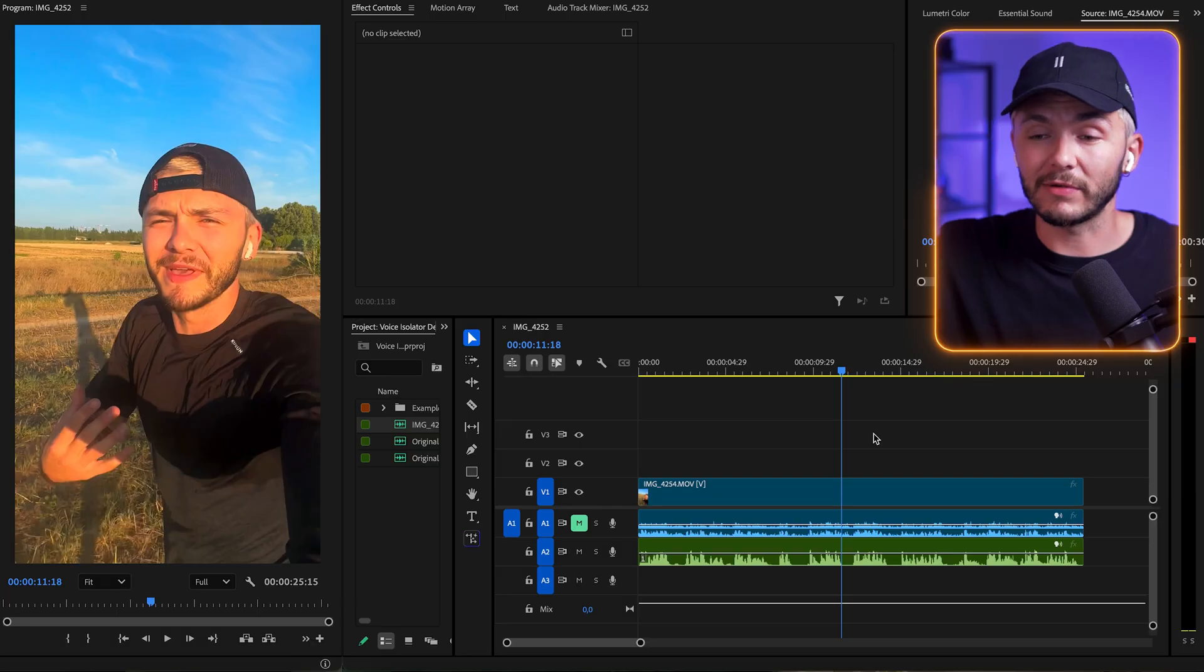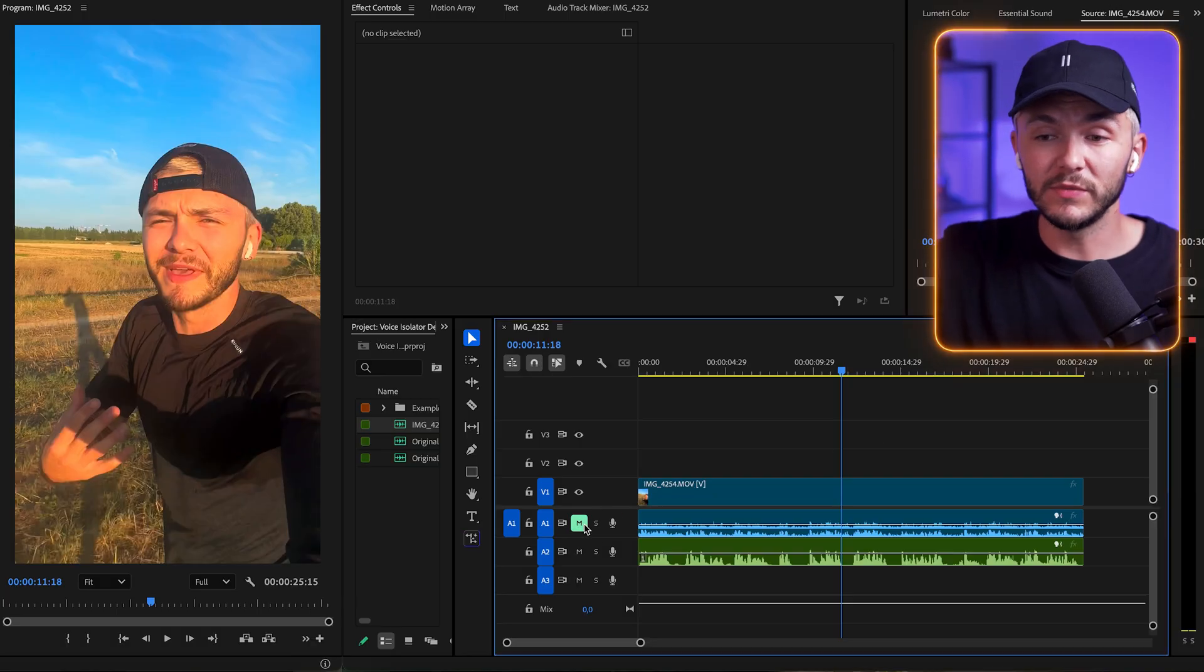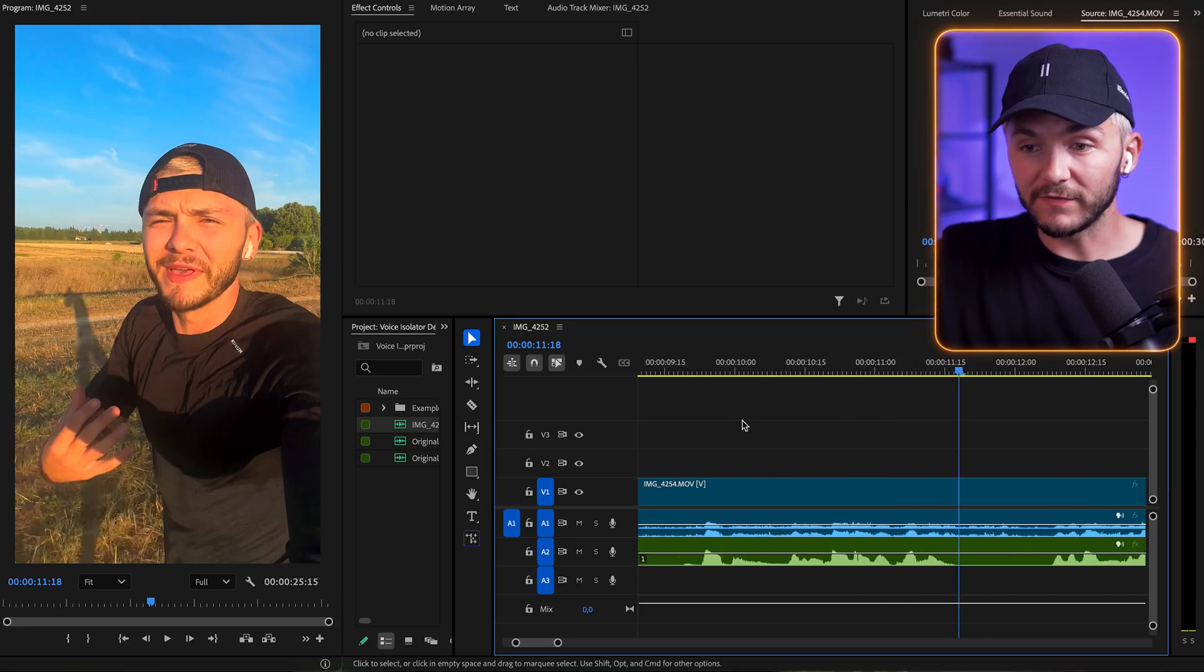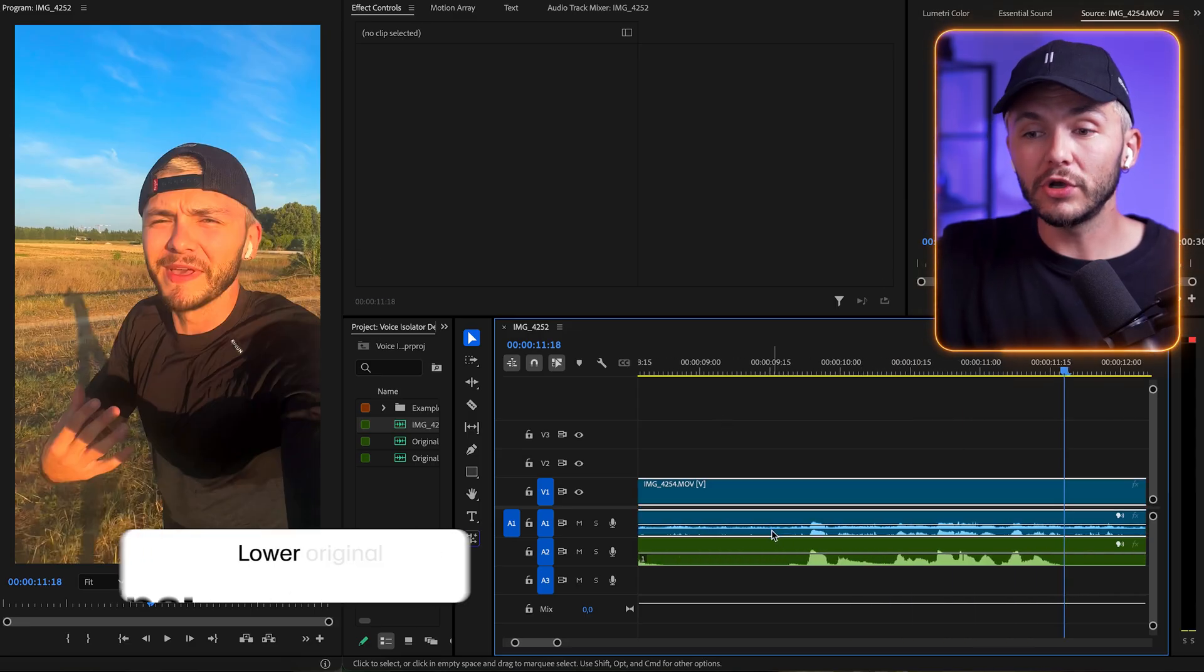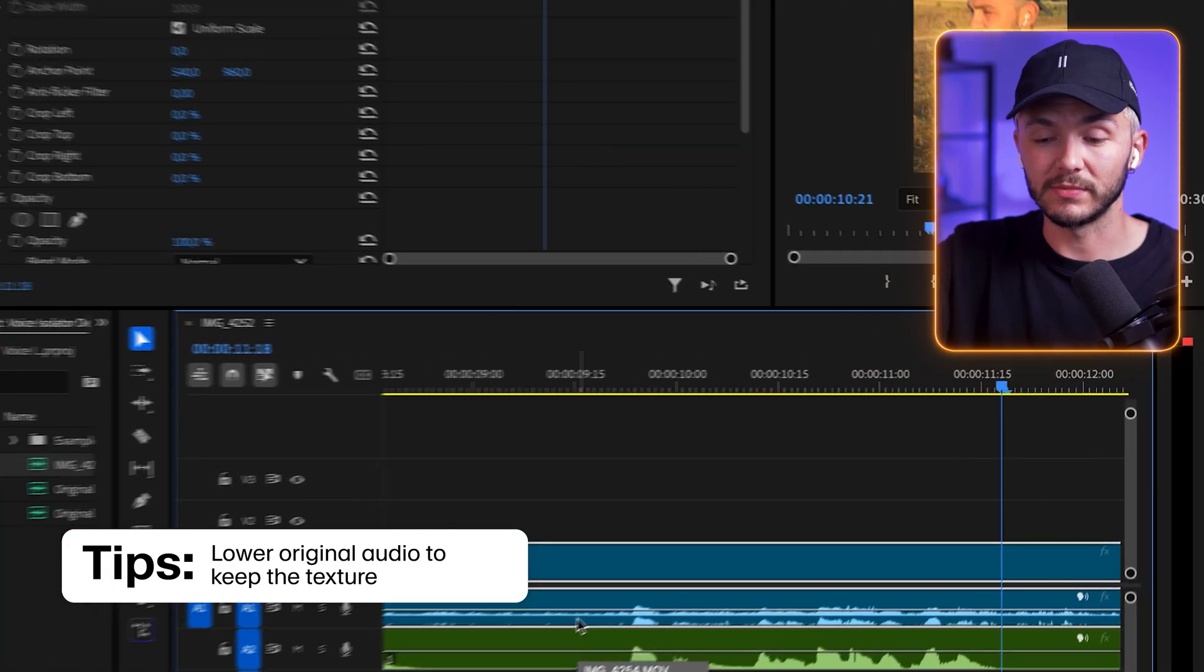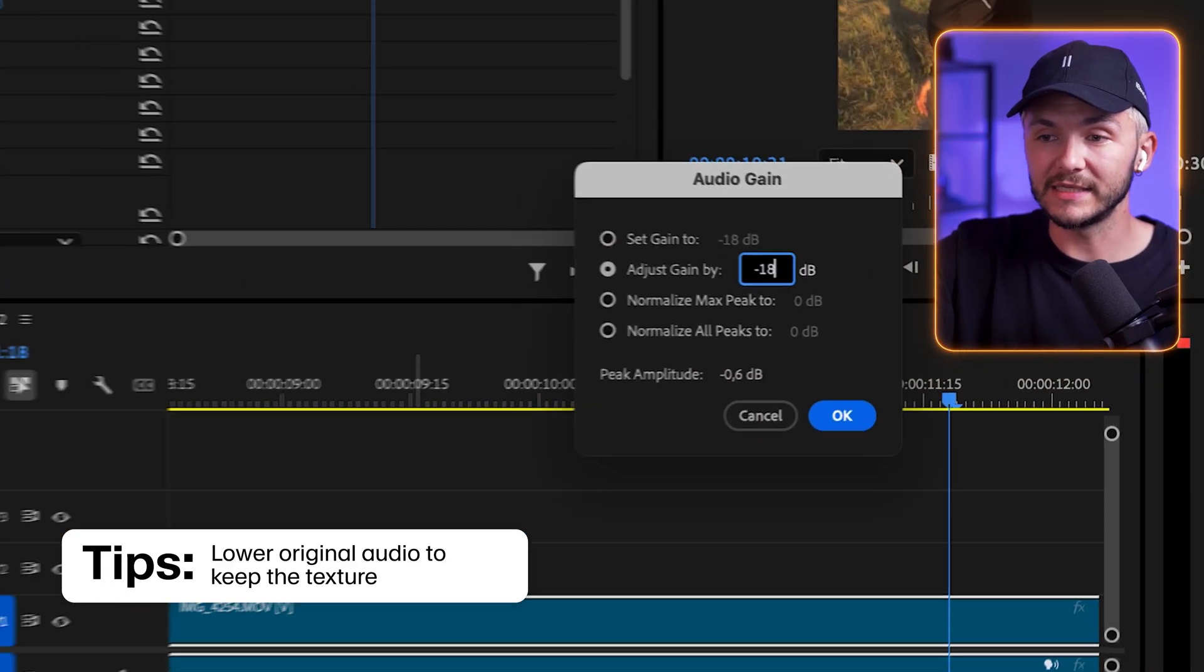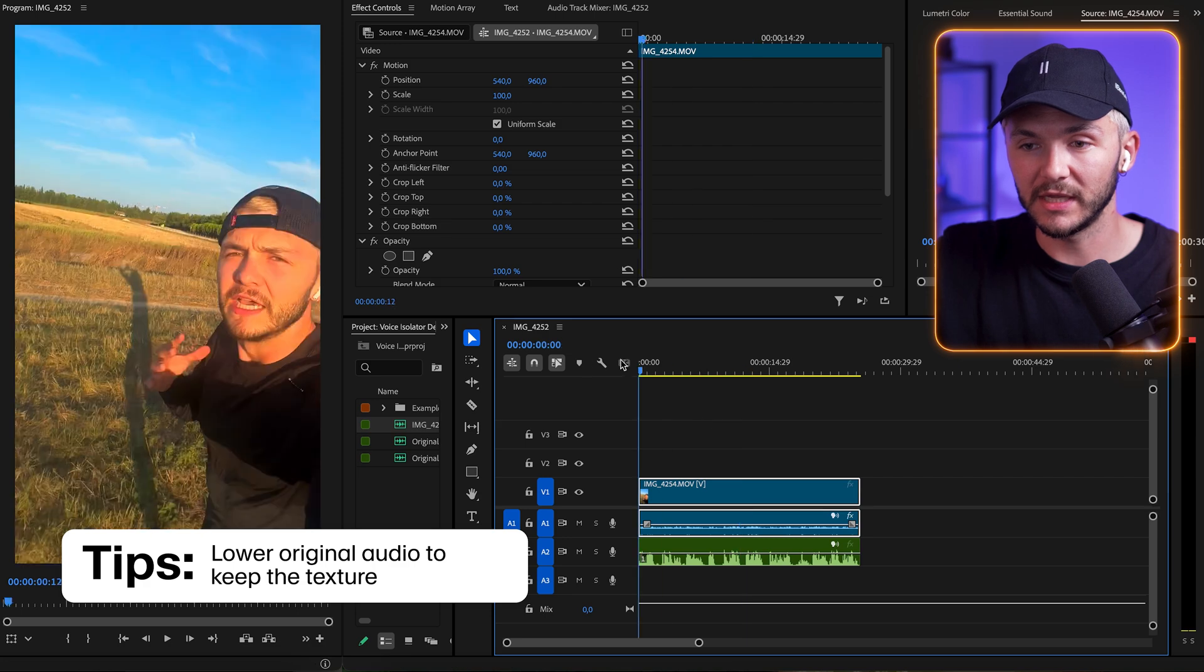And for my perfectionists out there, if you're not going to add background music, what you could do instead of muting the original audio entirely, once you've made sure that your waveforms match up perfectly, you could lower the volume of the original audio so you could still keep a little bit of texture. So if I went ahead and lowered this by 18 decibels, and then we played it from the beginning.